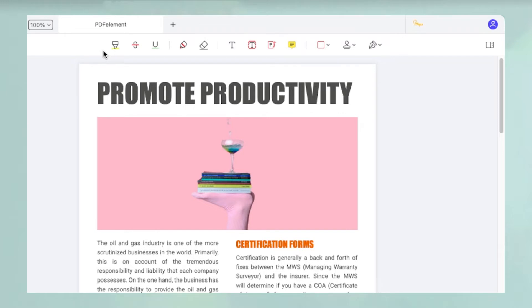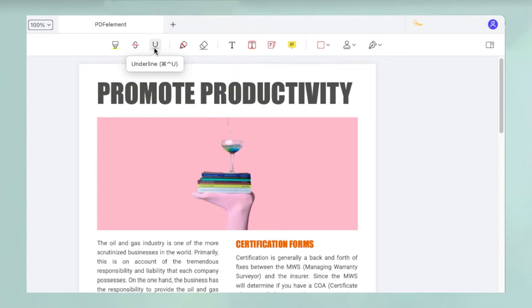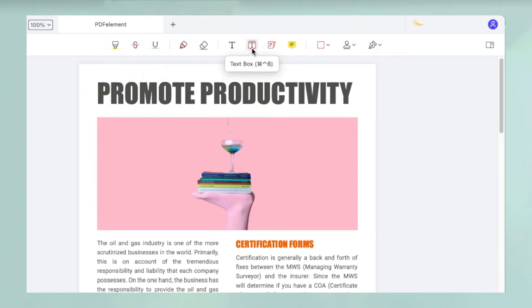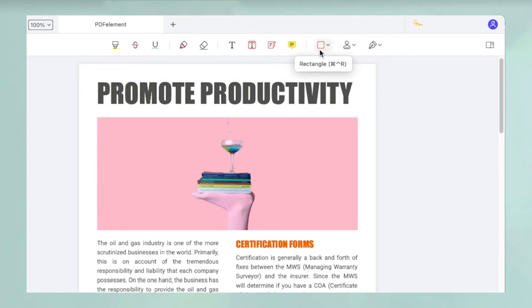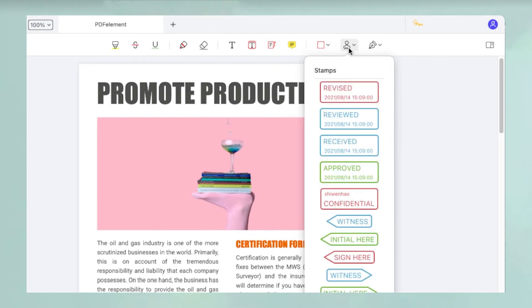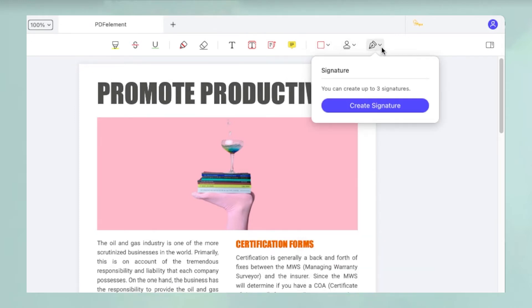You now have access to a range of annotation tools for highlighting, underlining, striking through, adding text boxes and callouts, adding shapes, and so on. You'll also see an option to add ready-to-use stamps and one to create electronic signatures.